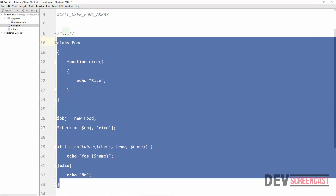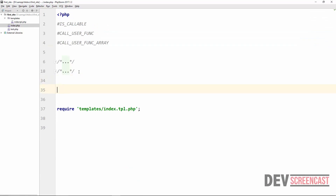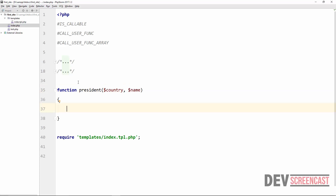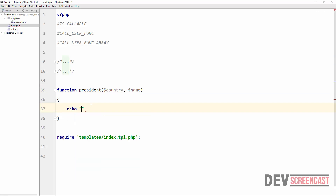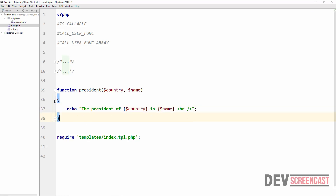Here in our code I'm going to comment out all of these. And here I'm going to create a function called 'president'. This function is going to get the name of the country and then the name of the president. Just a simple function — give me the country name and the name of the president. Inside of this function we're just going to echo: 'The president of country is name', then end it with a semicolon and add a line break. What we want to do now is call this function using the callUserFunc function.